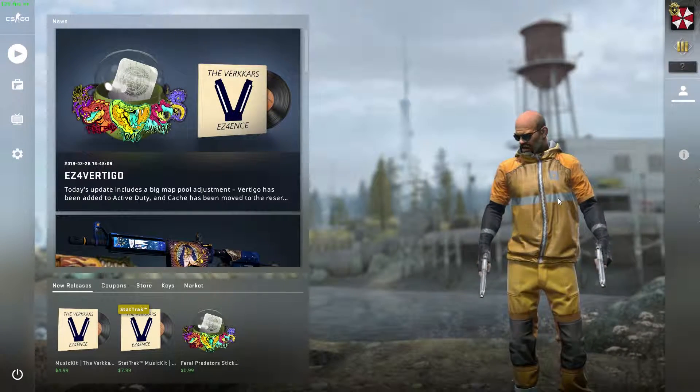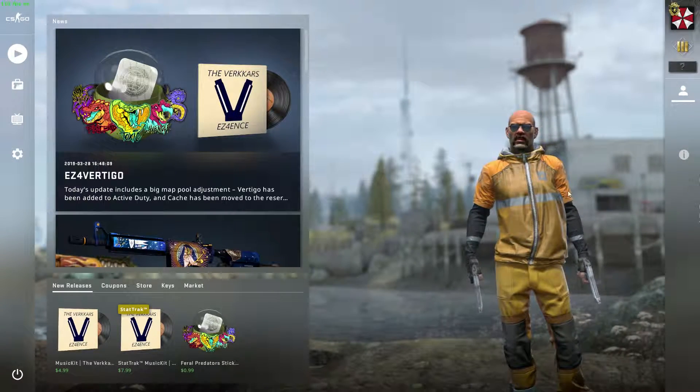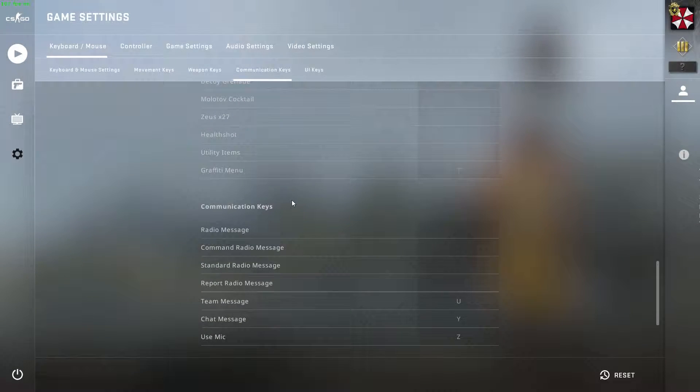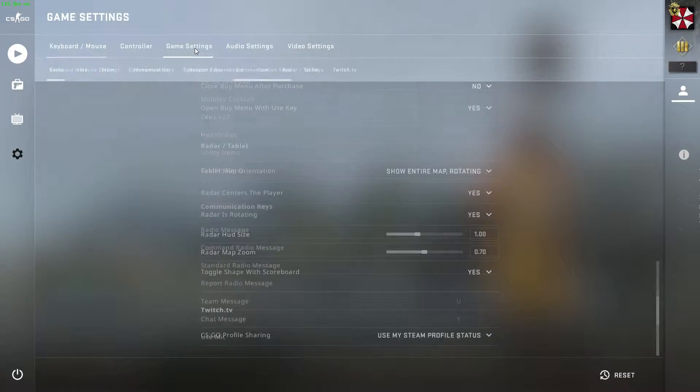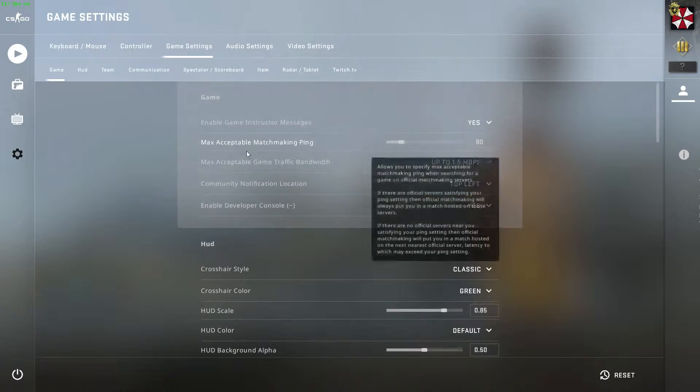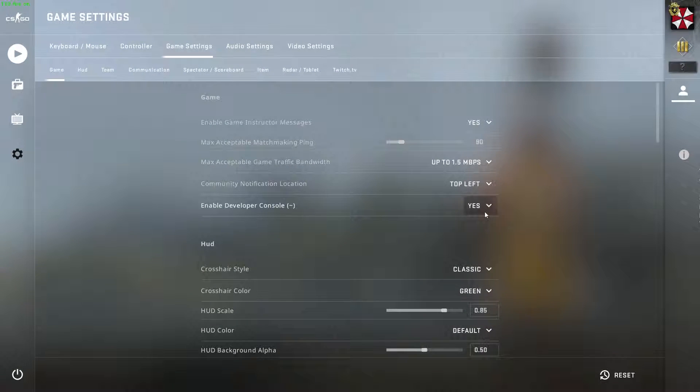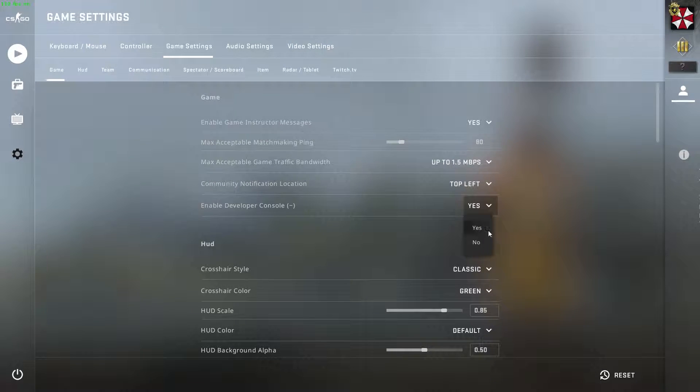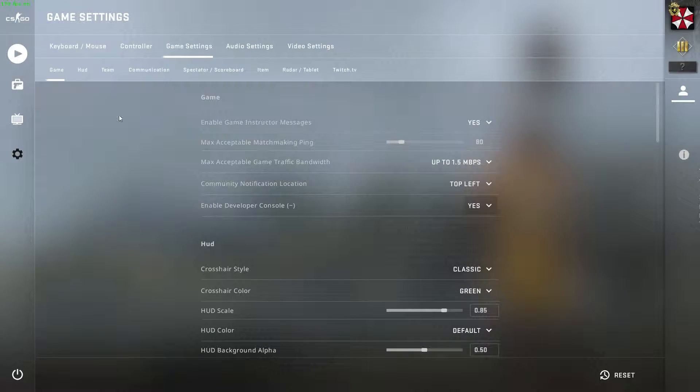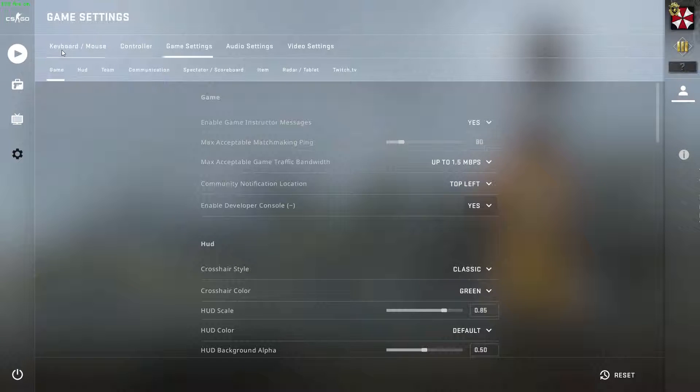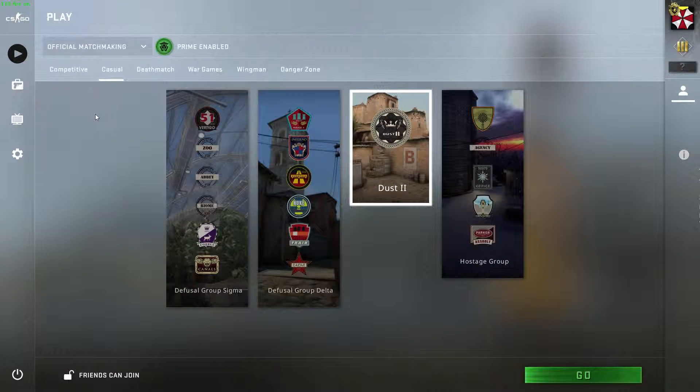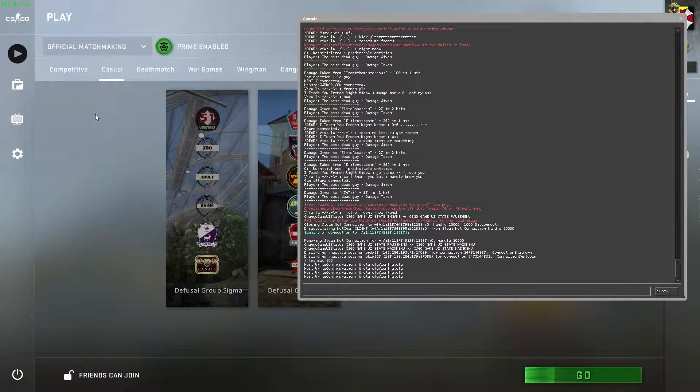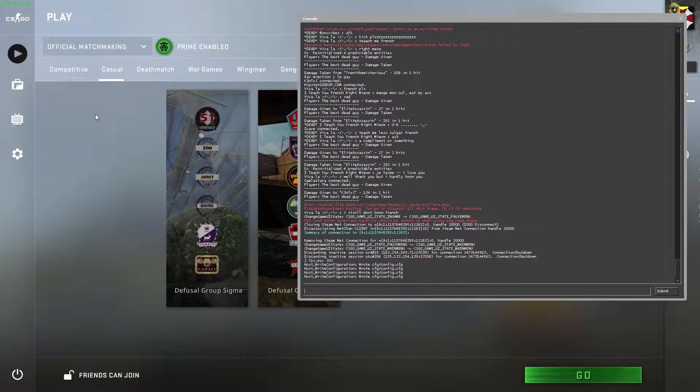So what I did was you go into the settings, you go to game settings, and you enable the developer console. Hit apply. Now you can hit the console key, and it's underneath the escape key.